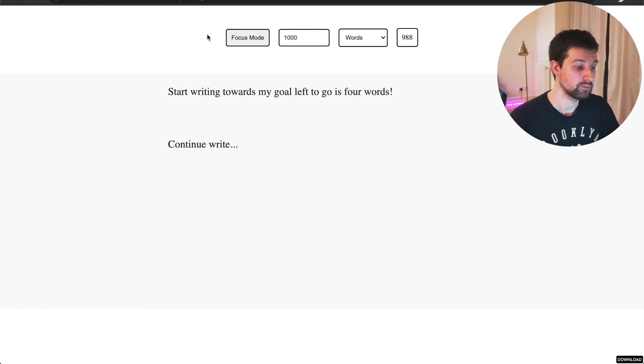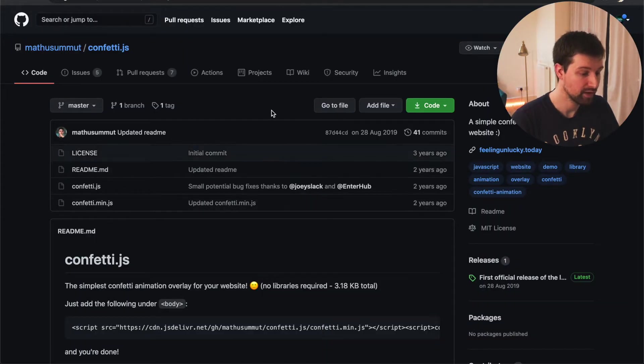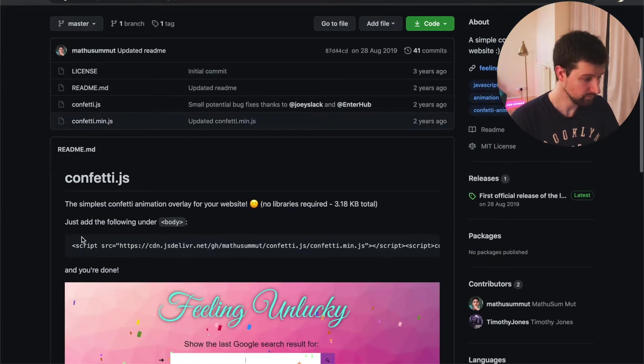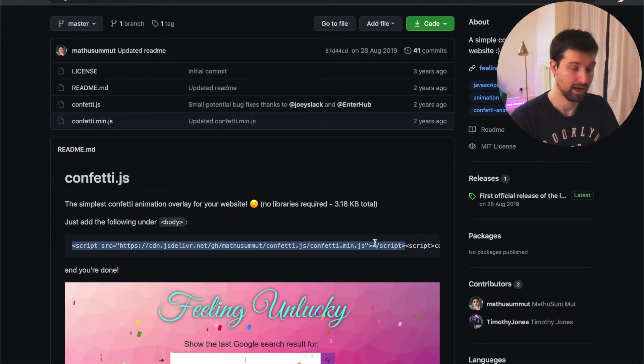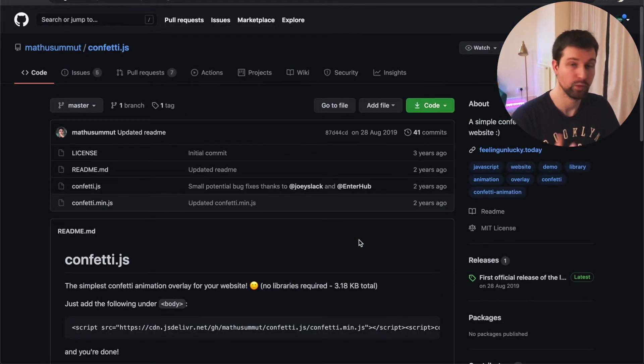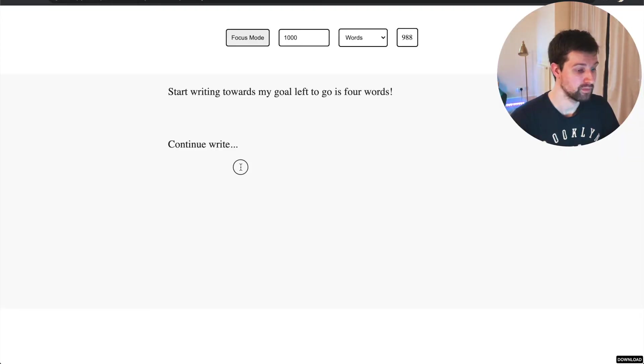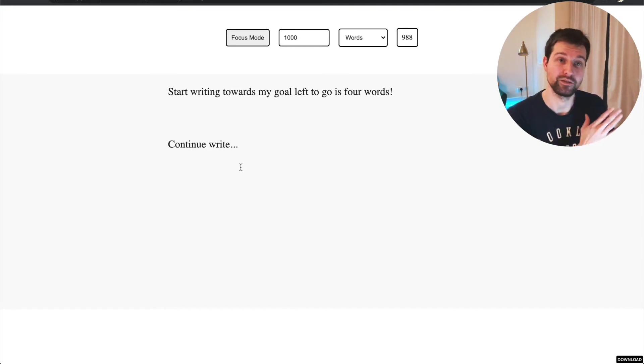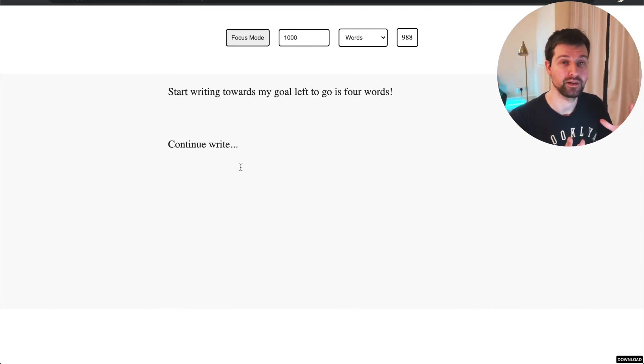In terms of the confetti celebration, we use this library here. So we just paste in this and then trigger it to start. And there's a few options that you can customize. But that's the gist of it. Now let's take a look at the code and see how this actually is put together.